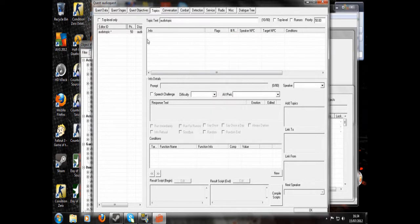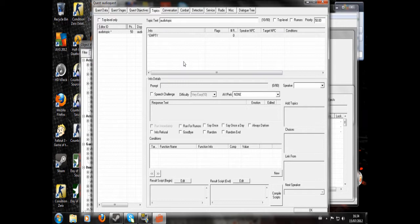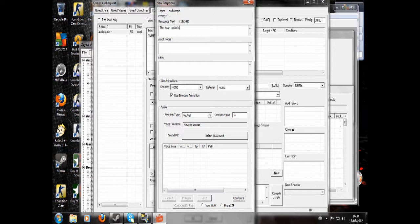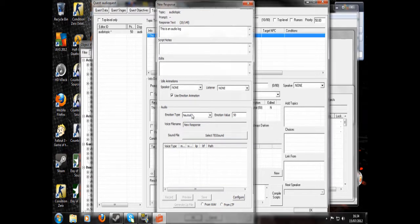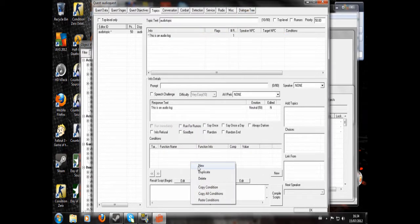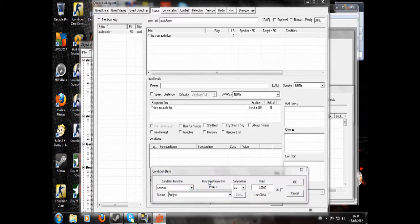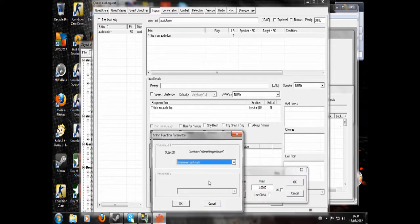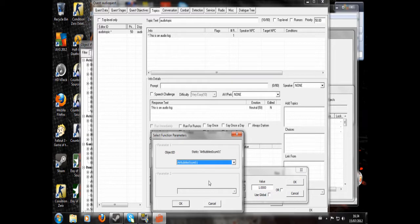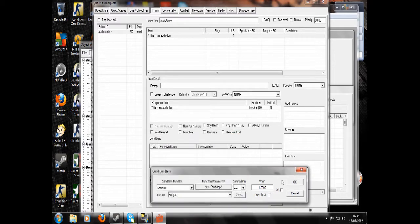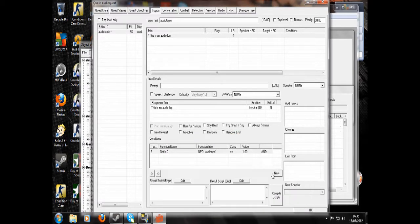Okay, and now we're going to write 'This is an audio log', and now you're going to want to condition this to be your audio NPC. There we go, like that.